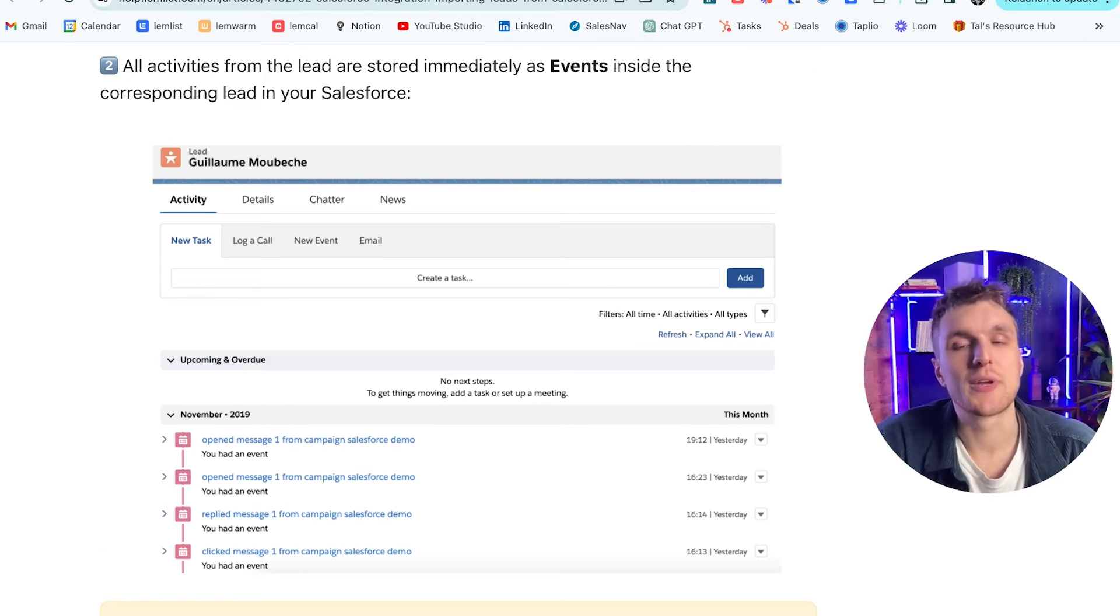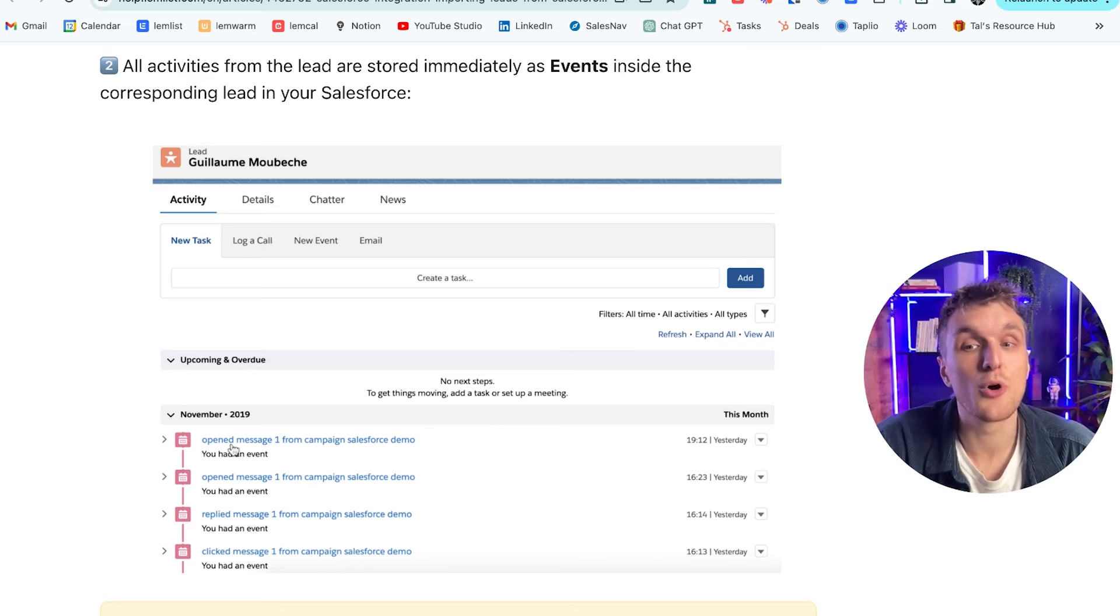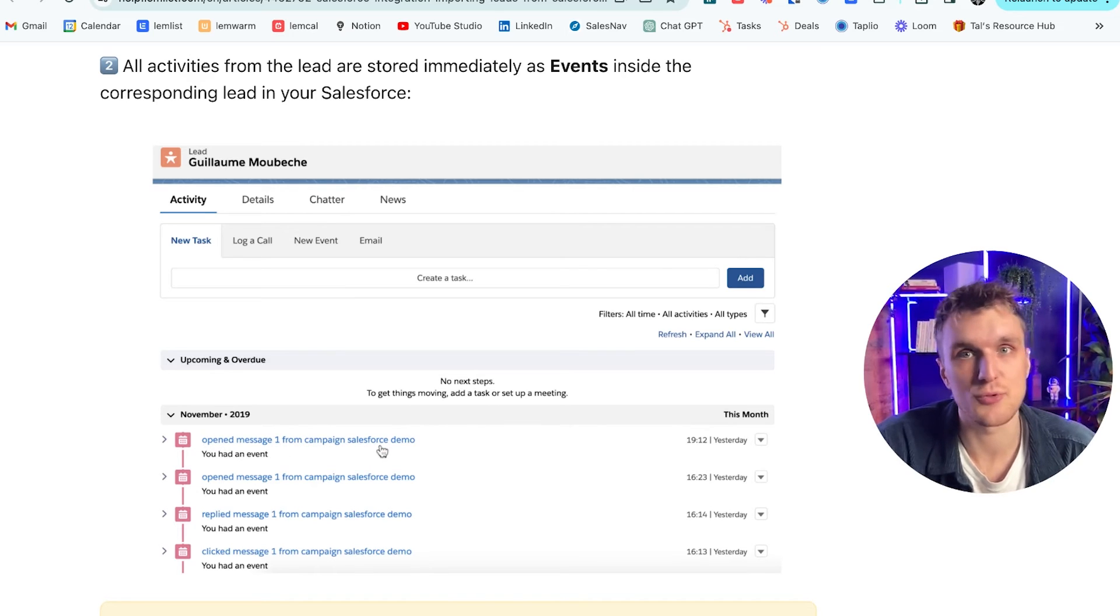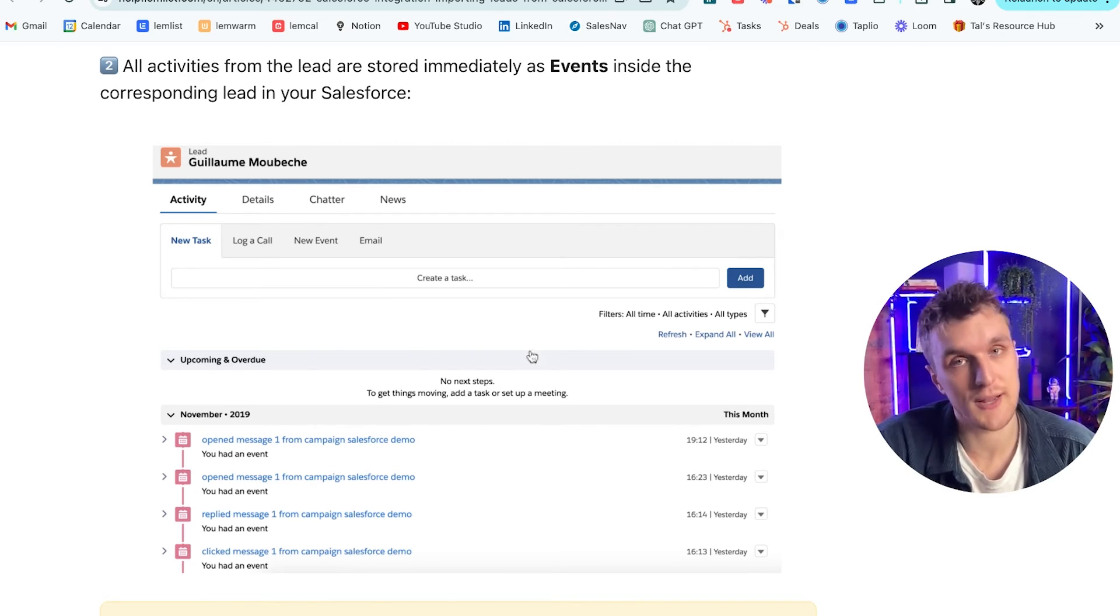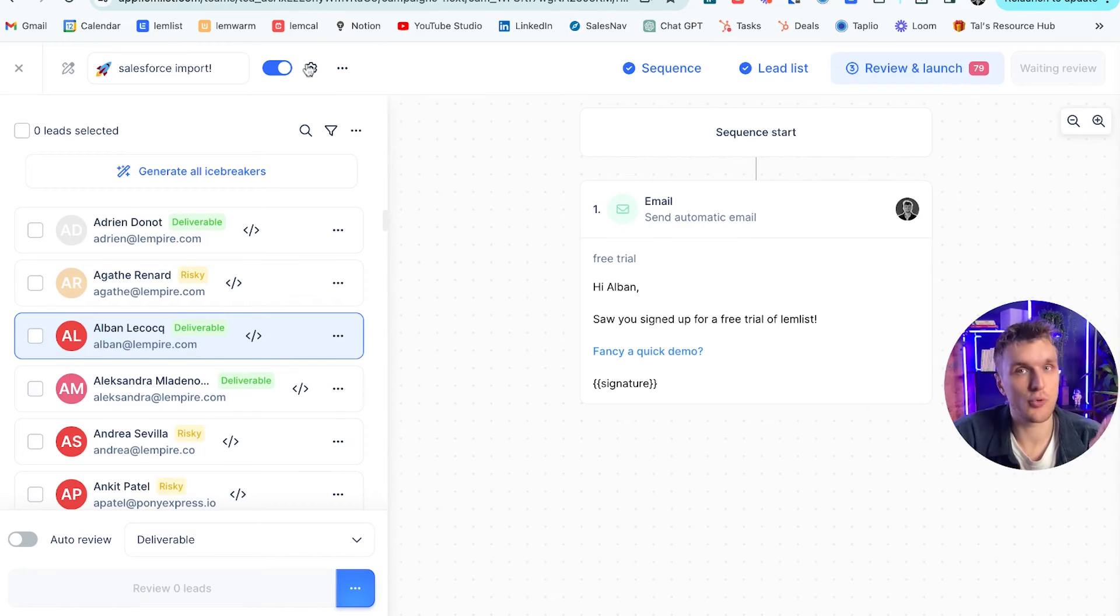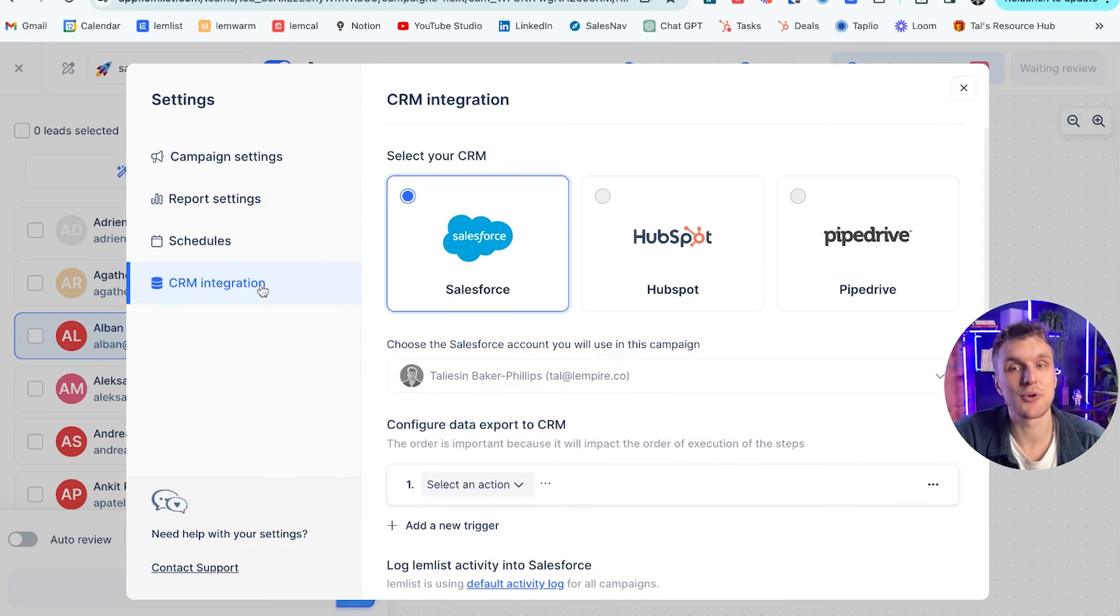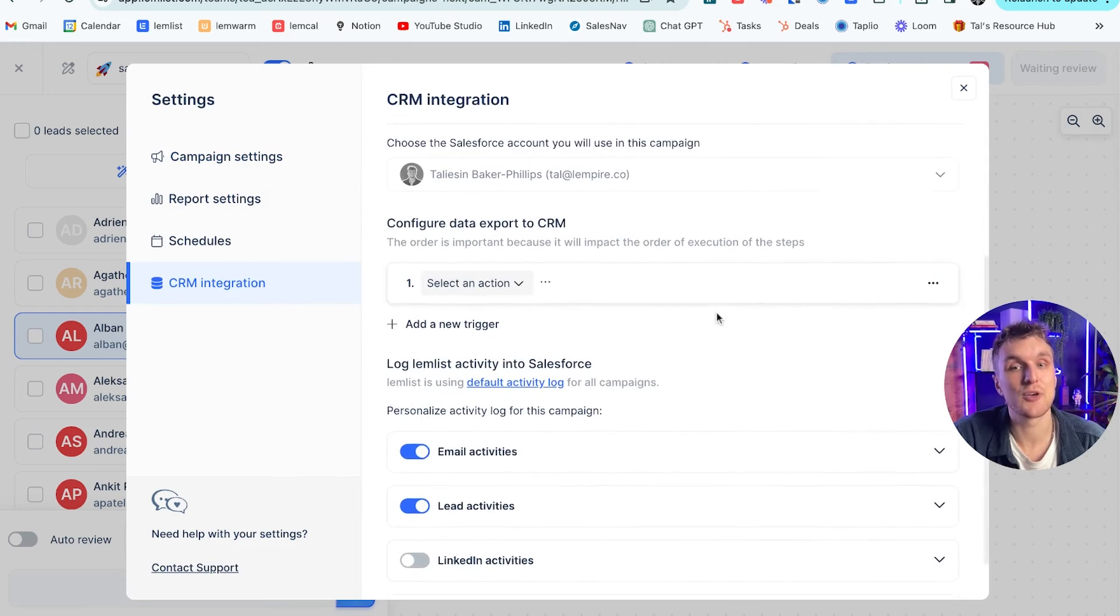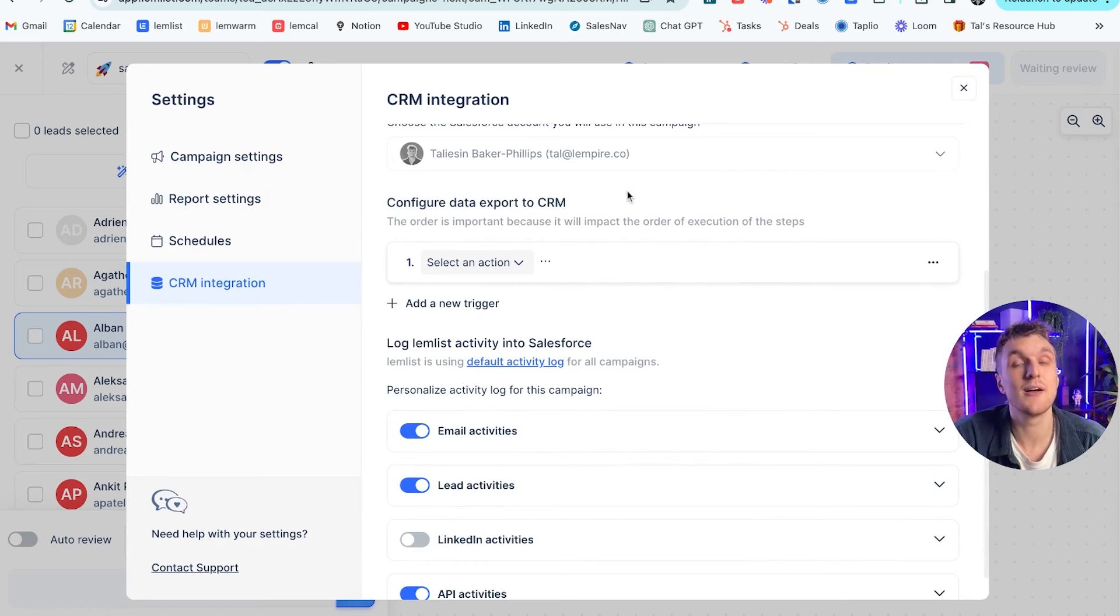One thing just to show you an example. So when I mentioned earlier about events, this is what it looks like within Salesforce. For example, open a message one from campaign Salesforce demo. It will be saved within Salesforce just like this. And again, another way you can do that aside from the integration steps that I showed you earlier is come up to settings in your campaign CRM integration.